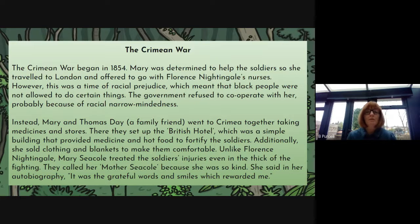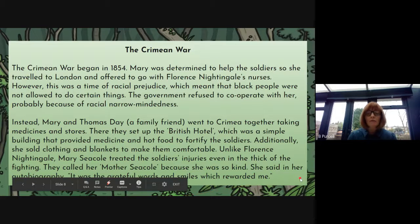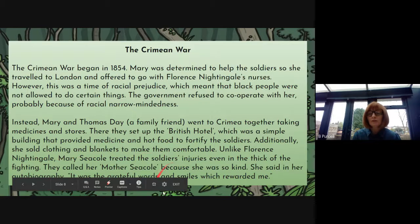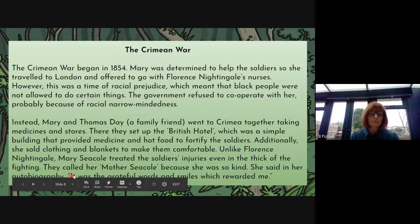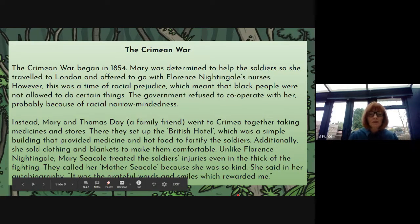She said in her autobiography — so she wrote an autobiography about her experiences from a first-hand perspective, but there are also biographies about her — and here we've got a quote: 'It was the grateful words and smiles which even awarded me.' So it'd be great if you included a quote in your biography. And because she's included a quote, here we've got quotation marks — make sure if you use a quote that you put it inside those inverted commas.